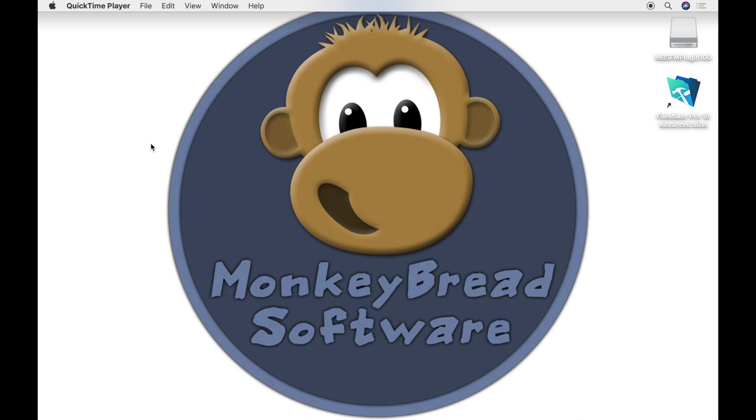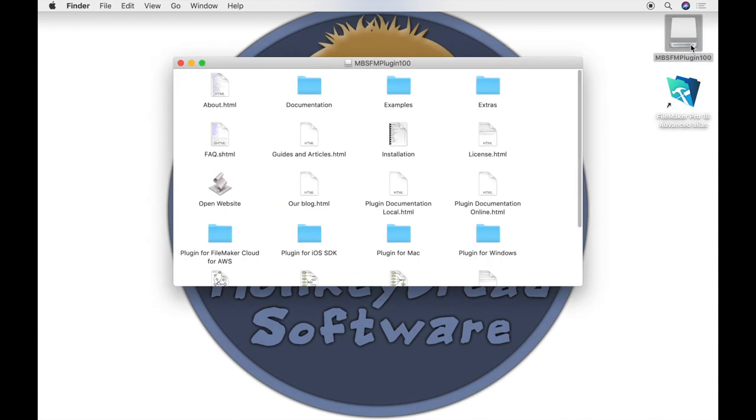The download comes from macOS as a disk image. The files in the disk image are read-only. Please copy them to your desktop before opening them.